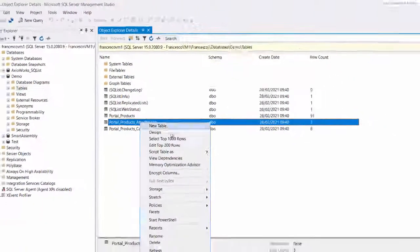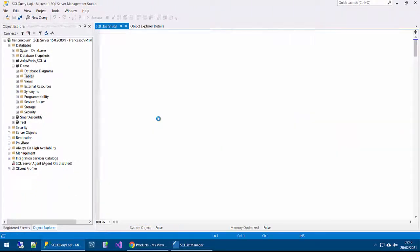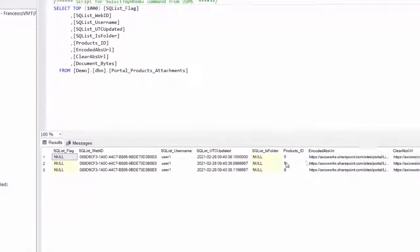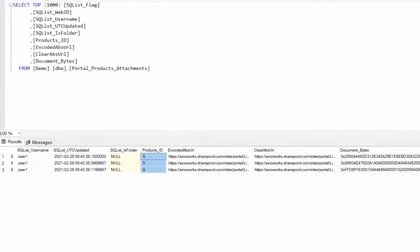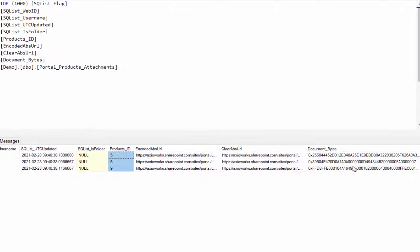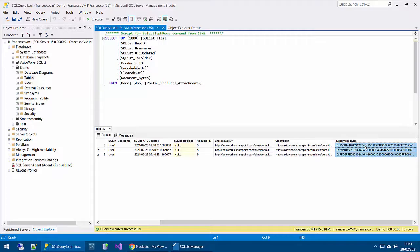When we open this table, we can find in here the ID of the product — the ID of the main item from the list — the URL of the attachments, and over here we have the document bytes. It's the binary, so it is actually the content of the attachment stored as a binary field.